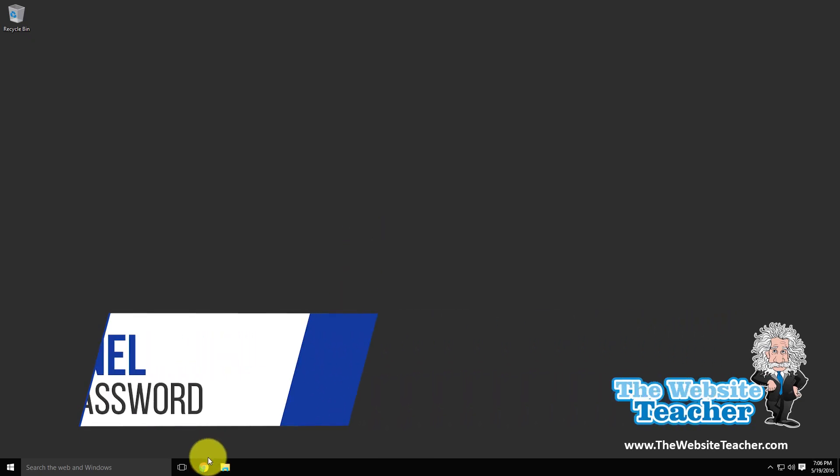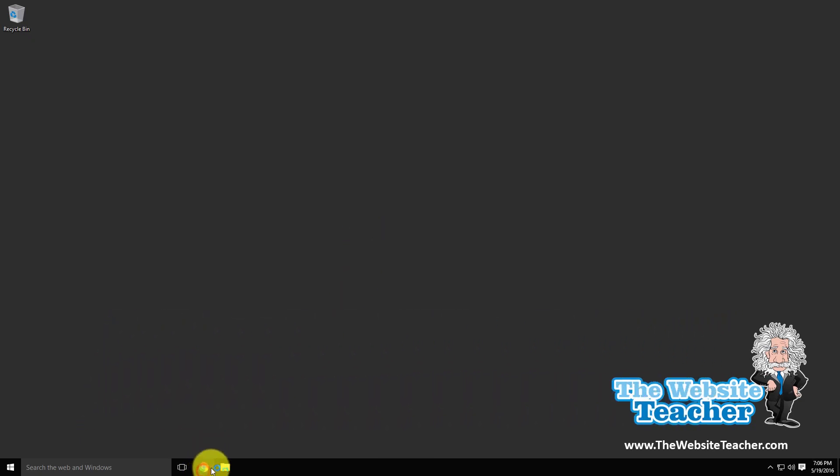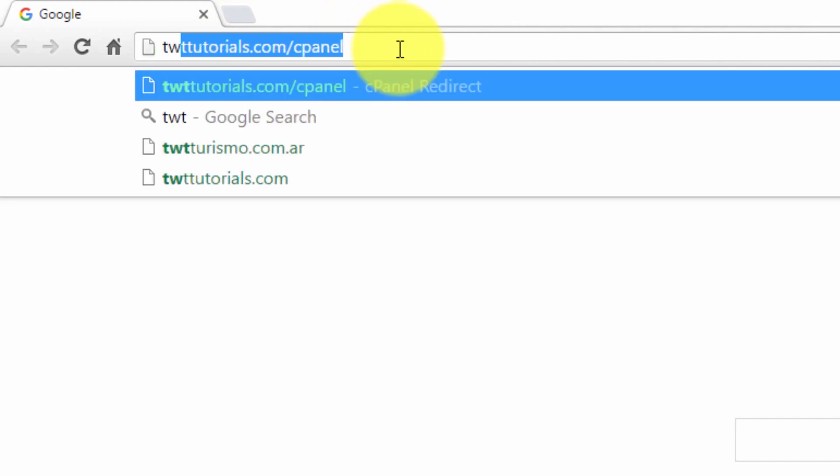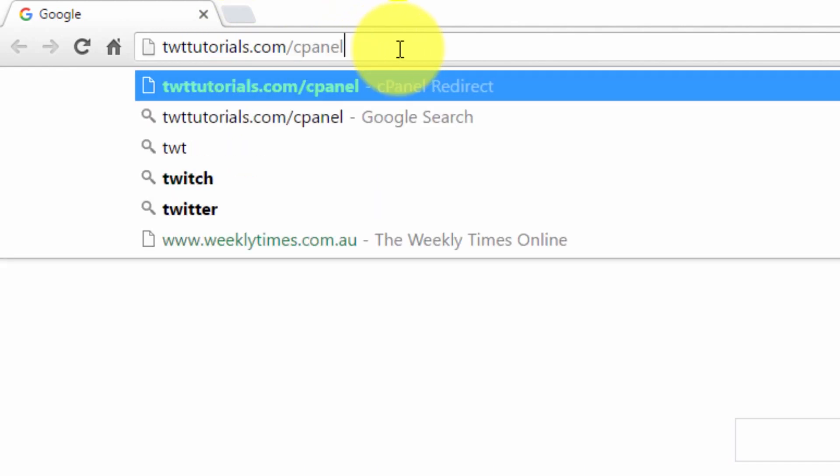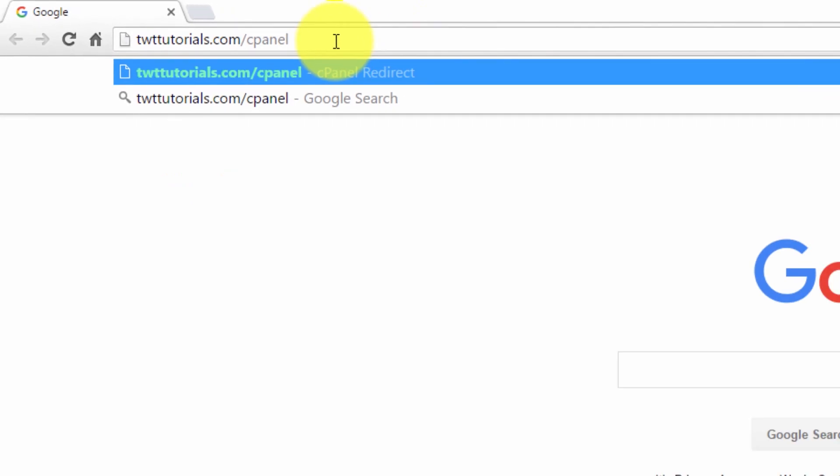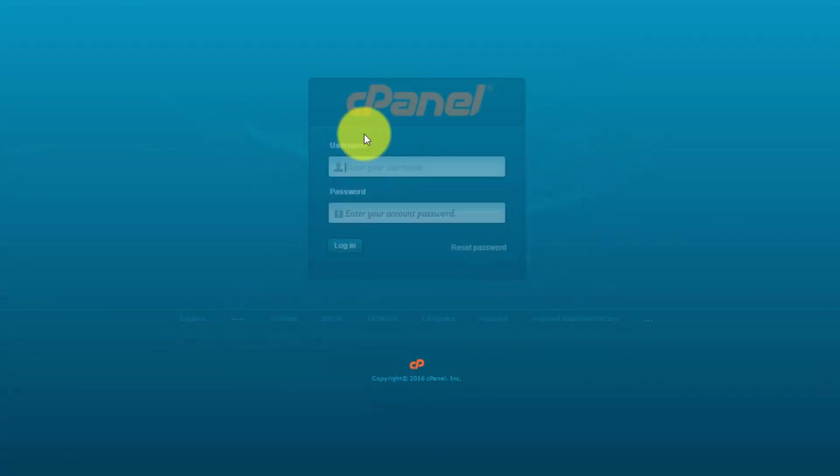Just open up your browser, any browser will do, and then in the address bar, type in your website followed by forward slash cPanel. This will load the cPanel login page.